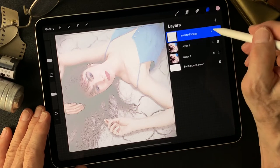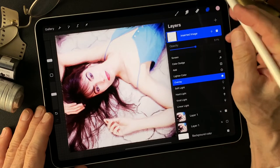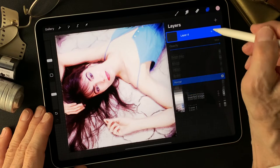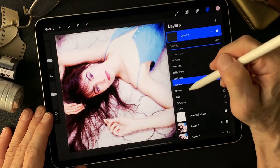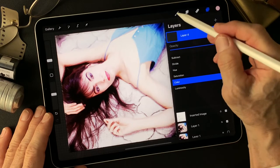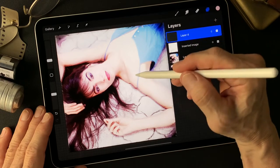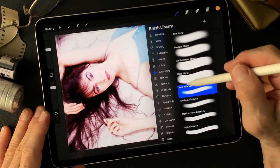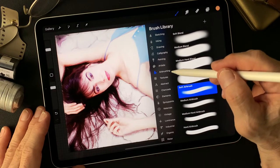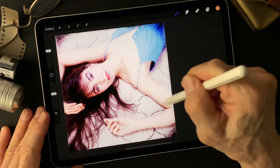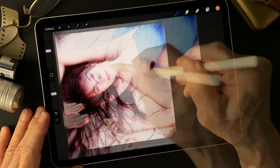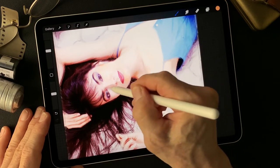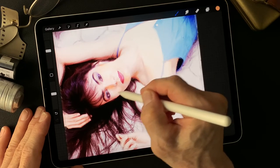Let's make one layer, change the blend mode to Color. Then I'm gonna add a little skin tone — use the airbrushing group, soft airbrush, just touch the shadow area to show more colors.